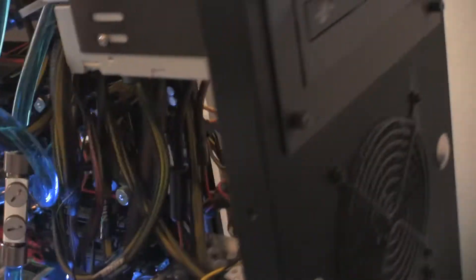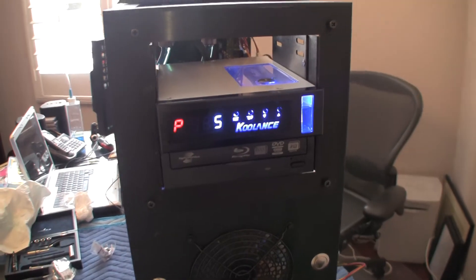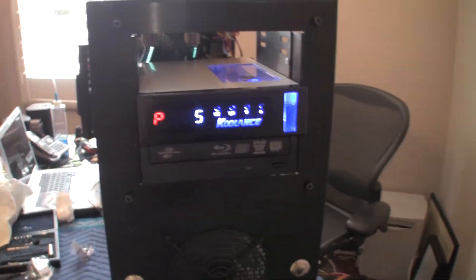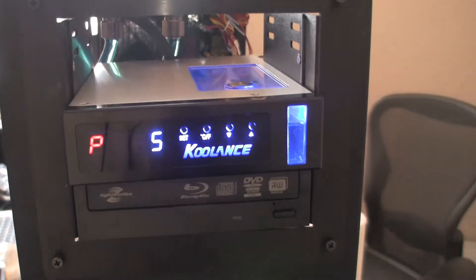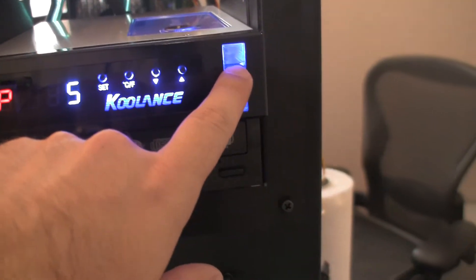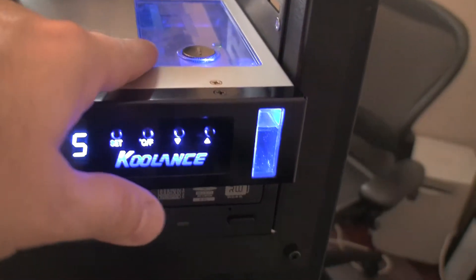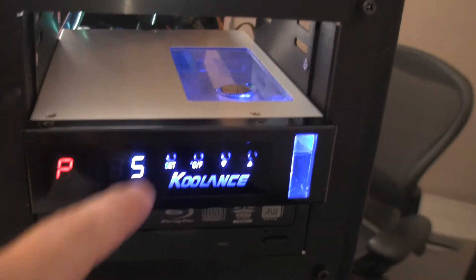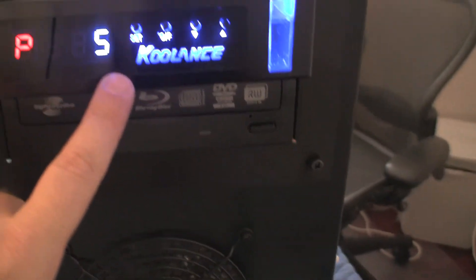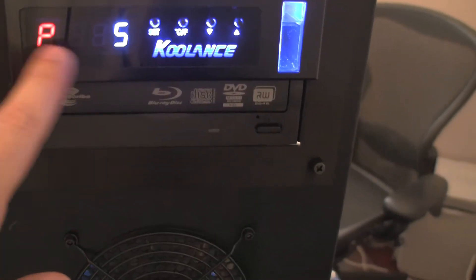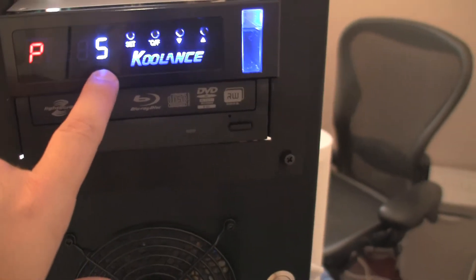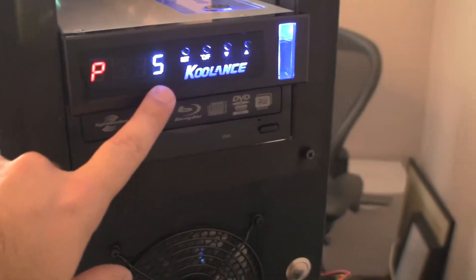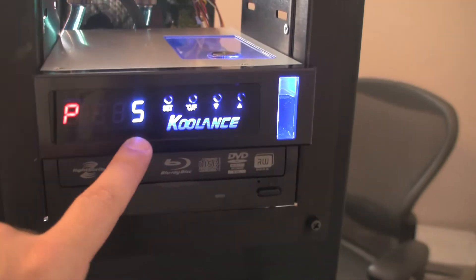And on the front of the computer, the front of the case, this is the Coolance 5.25 inch control panel. And as you can see here, this shows you the water level. And this is the reservoir where the water would go. And here are the various controls. Right now, it's showing that the pump is running at 5, and the metric is from 1 to 10, so it's running about half speed. And I can change it.